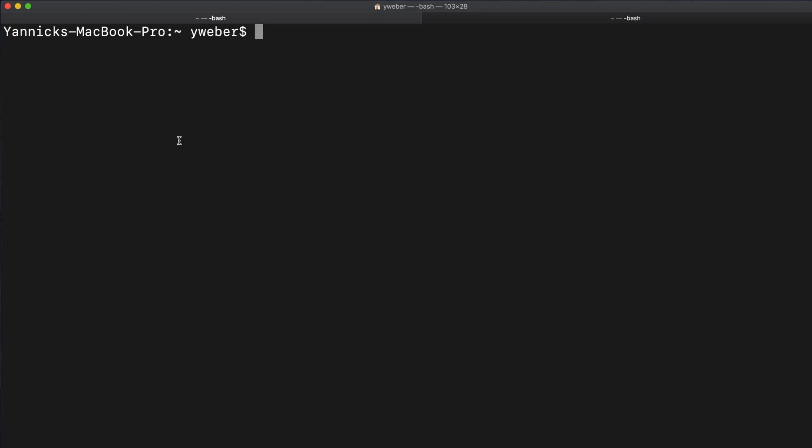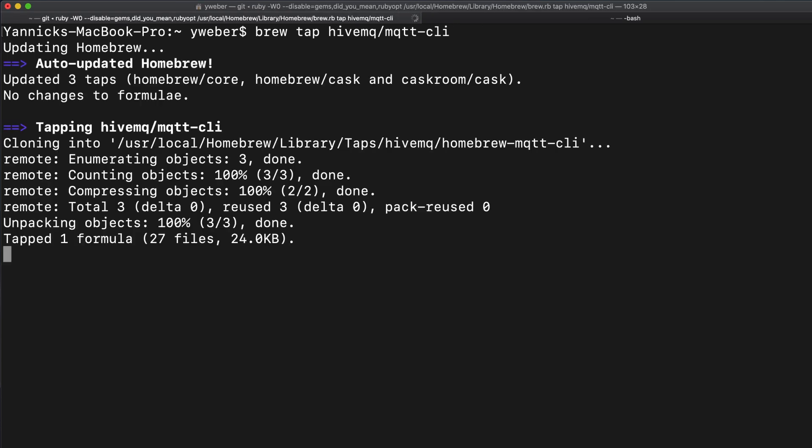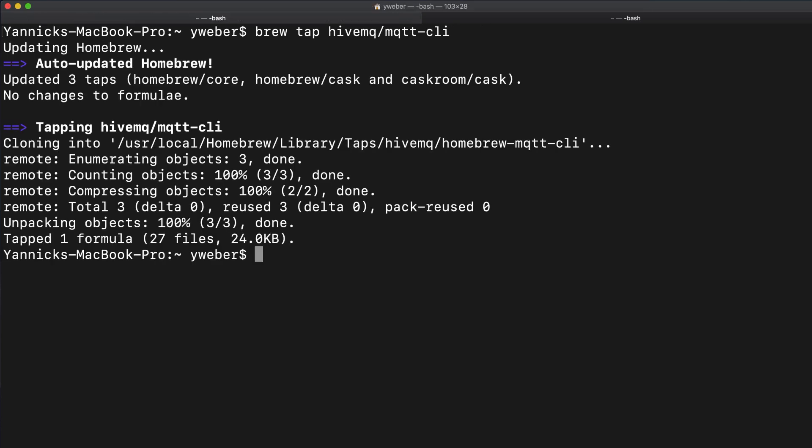To start the installation process, you have to enter brew tab hivemq mqttcli and press enter. After this, you have to type in brew install mqttcli.